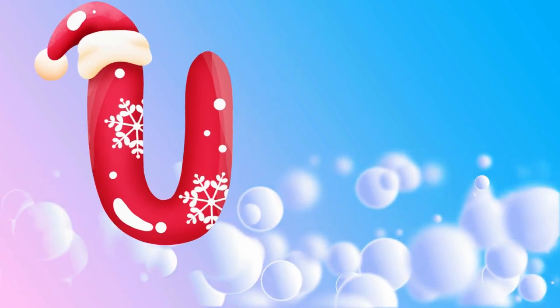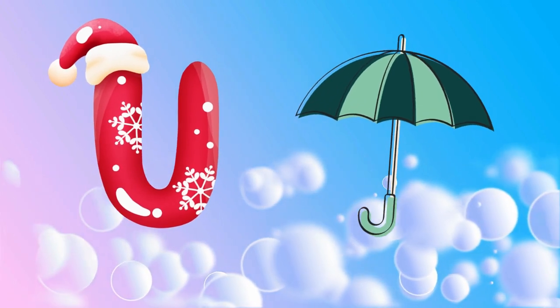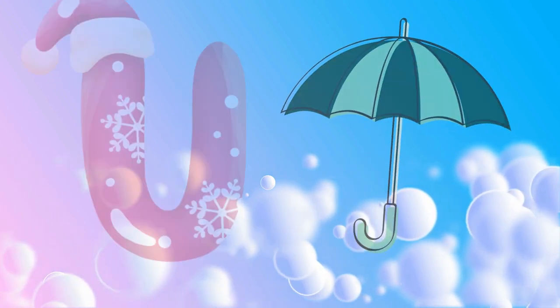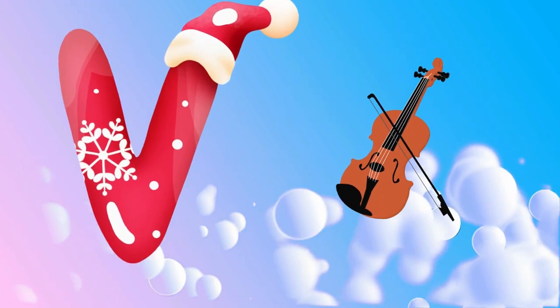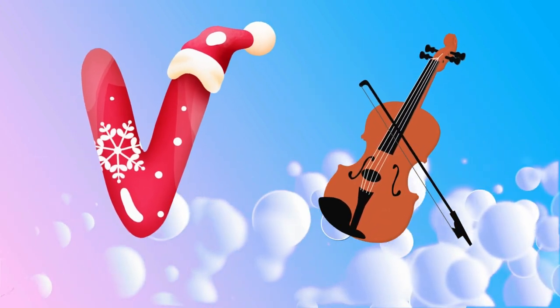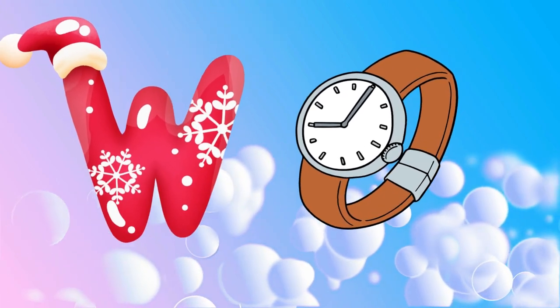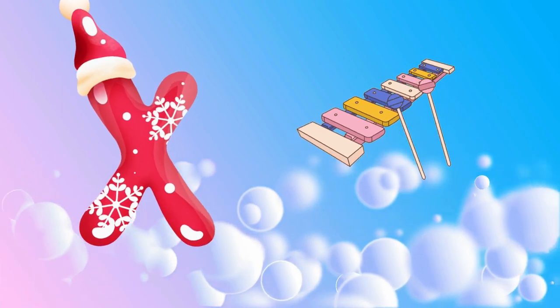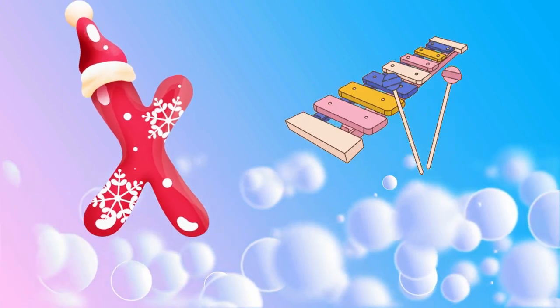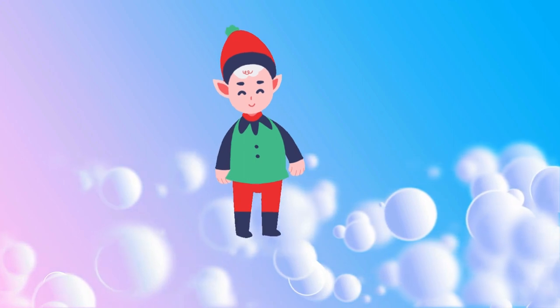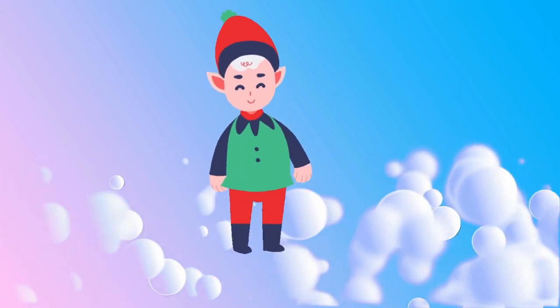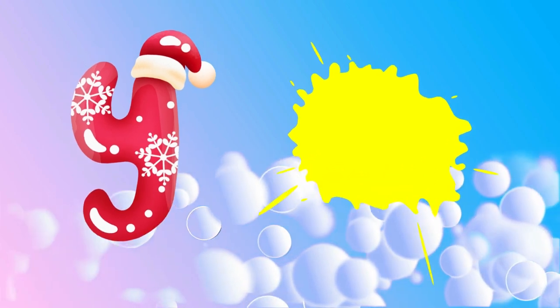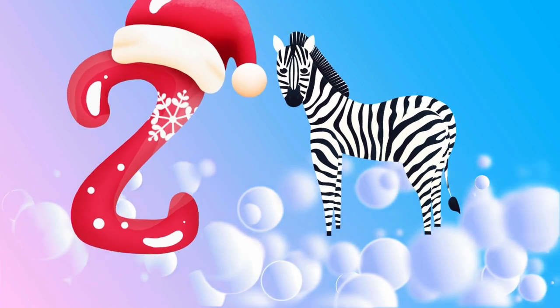U is for umbrella, u-u-umbrella. V is for violin, v-v-violin. W is for watch, w-w-watch. X is for xylophone, z-z-xylophone. Y is for yellow, ye-ye-yellow. Z is for zebra, z-z-zebra.